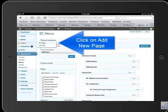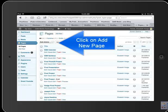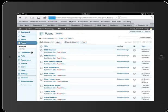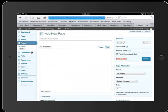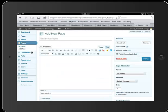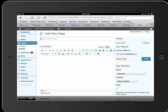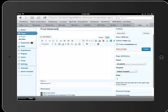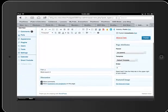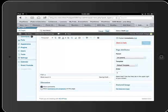So we're going to go back to our pages and we're going to click Add New Page. And I'm going to type in Final Materials. I'm going to take off Allow Comments and Track Backs, and I'm going to choose Publish.